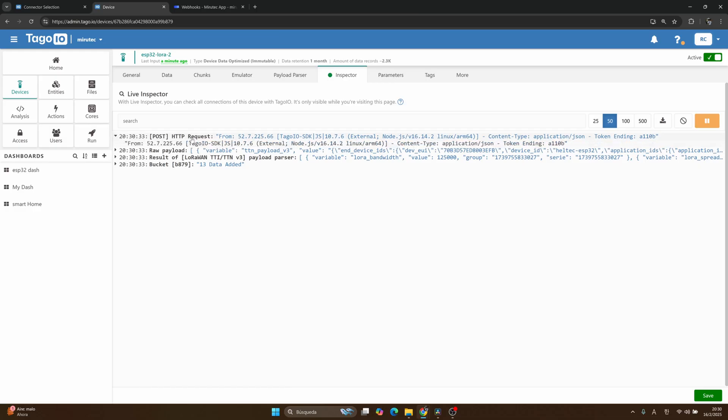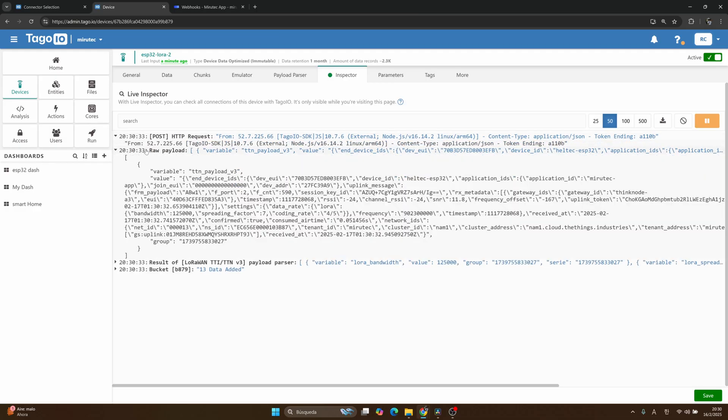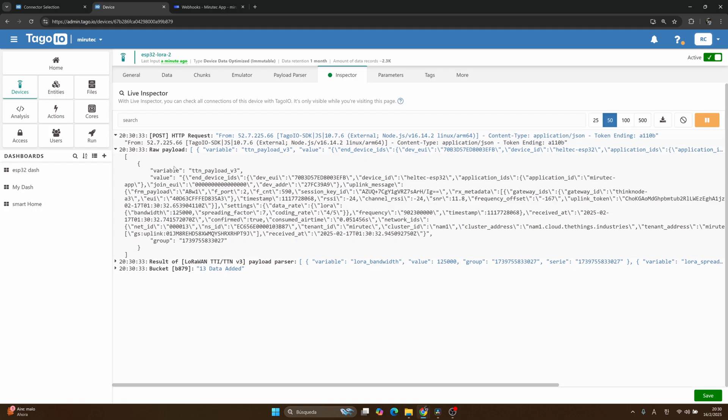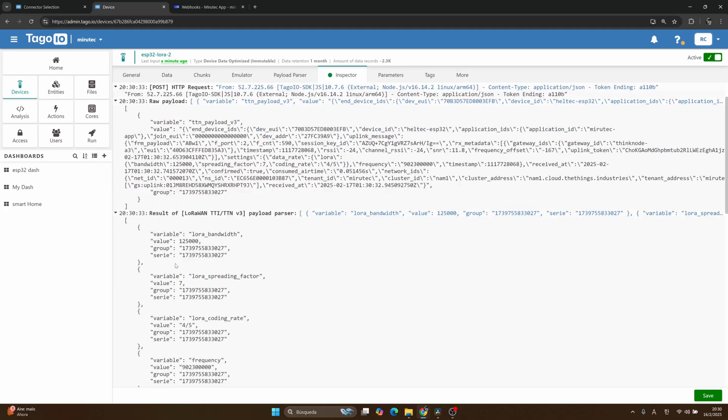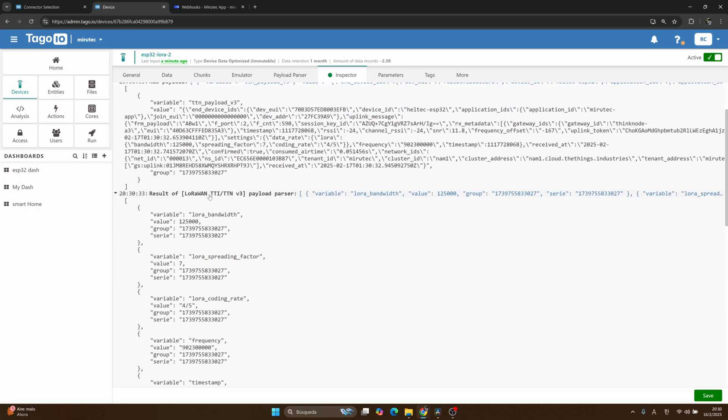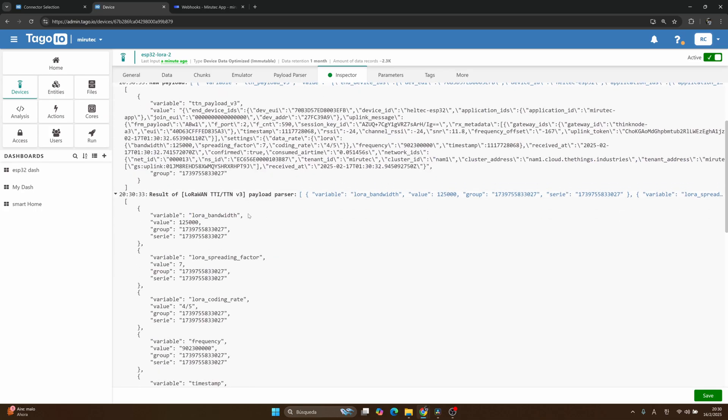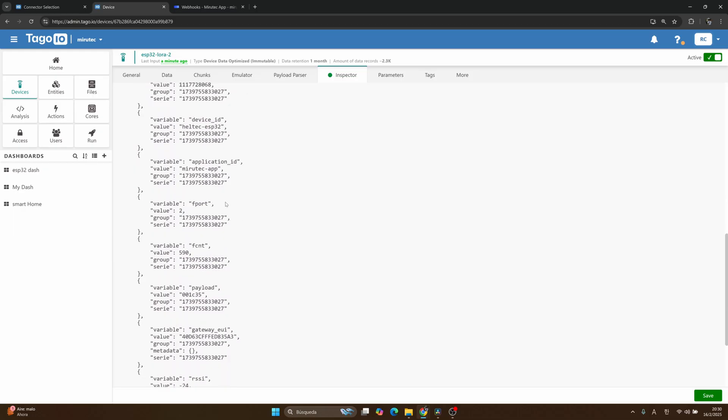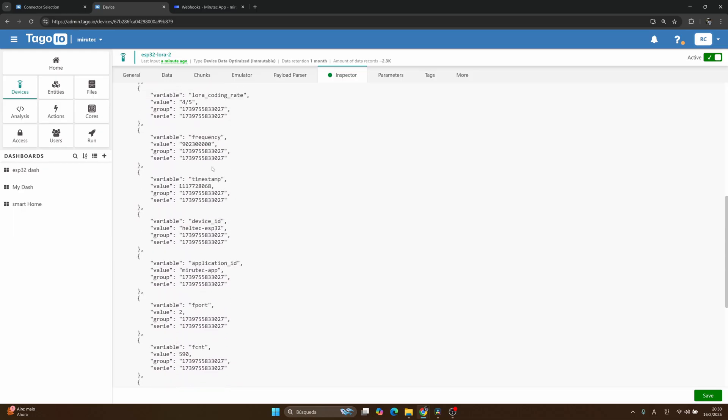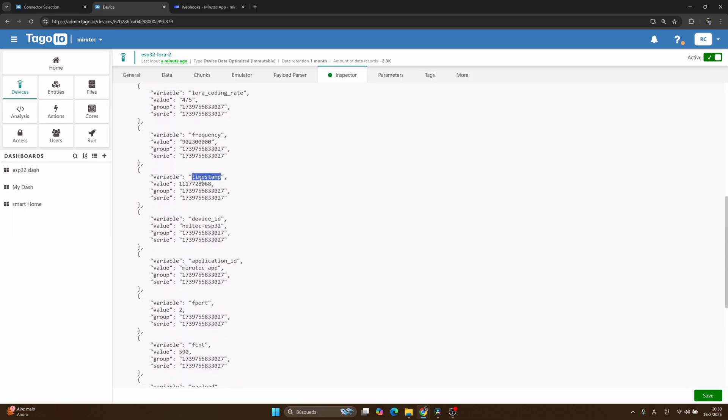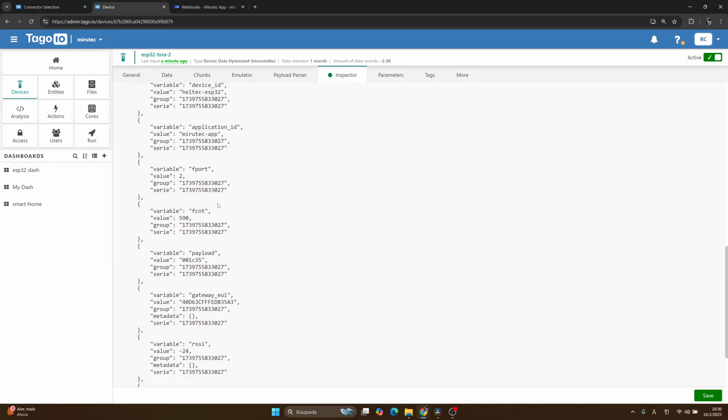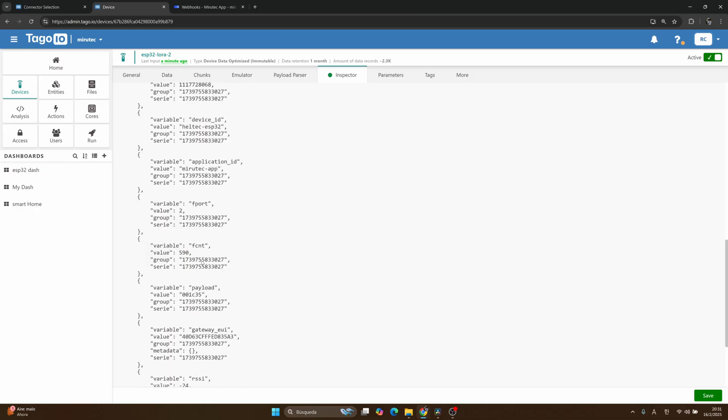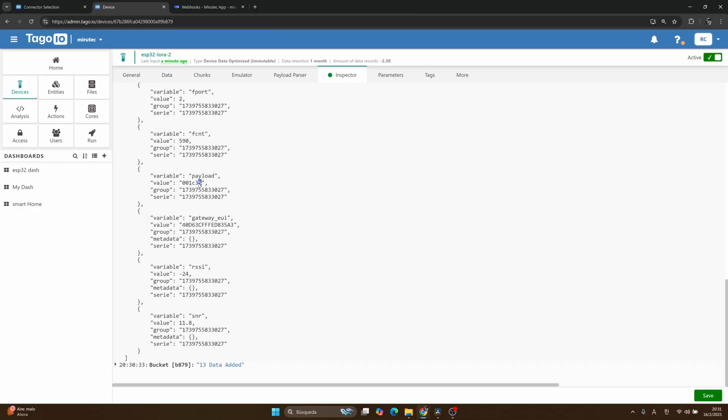If everything is okay, we should see our data from TTS in the live inspector. Okay, we have a good one here. You can see the HTTP request, the raw payload, and also the result of the connector payload parser. Here you can see the frequency, the timestamp, and the most important part, our payload that is coming in hexadecimal format. The next step we need to do is convert this value and try to make it more simple and something that we can read.